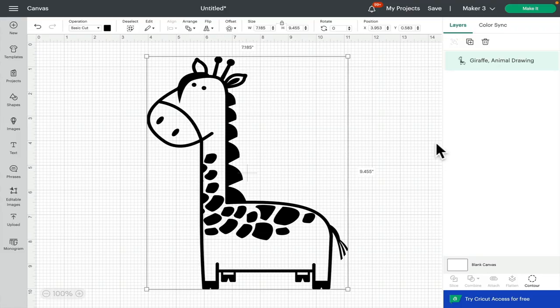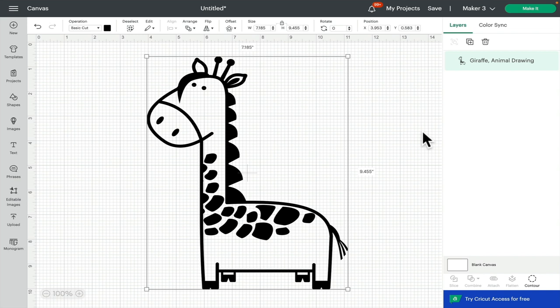Hi my lovelies, I hope you're all well. So today we are looking at contour again. We're in Design Space, and as we've discovered, you can do lots of wonderful things with contour. However, if your lines or cuts are combined, then everything is going to disappear or reappear with that contour.